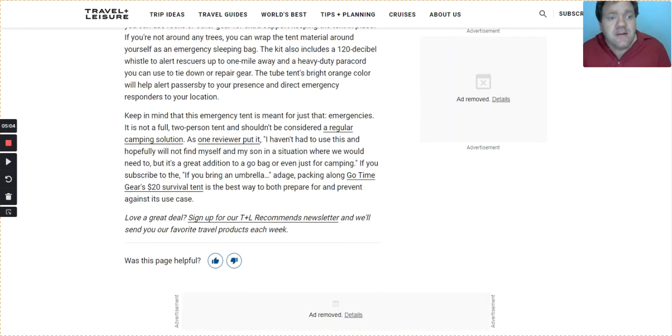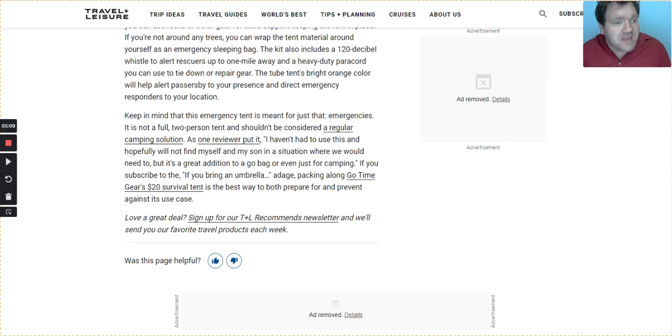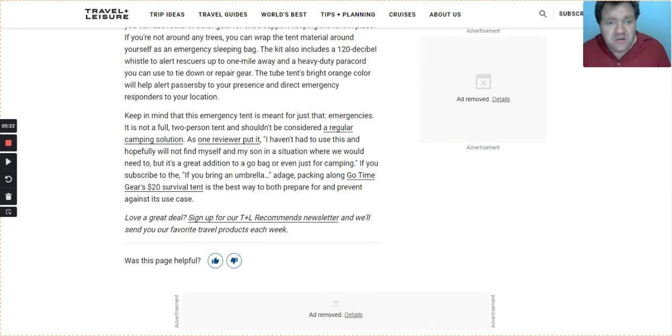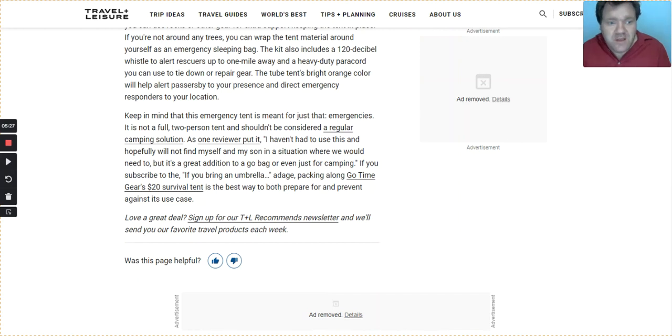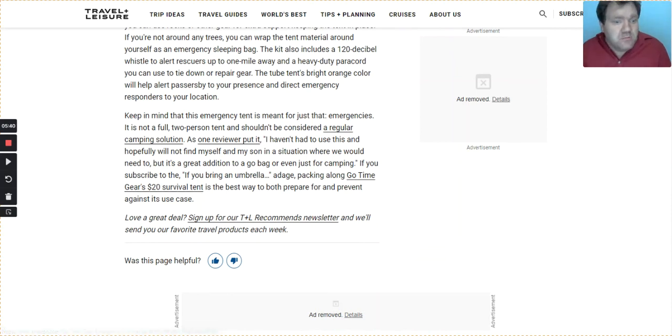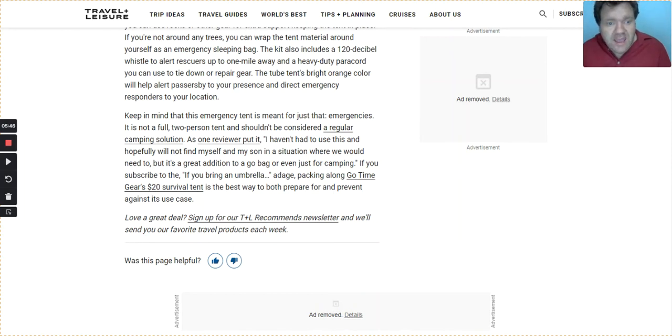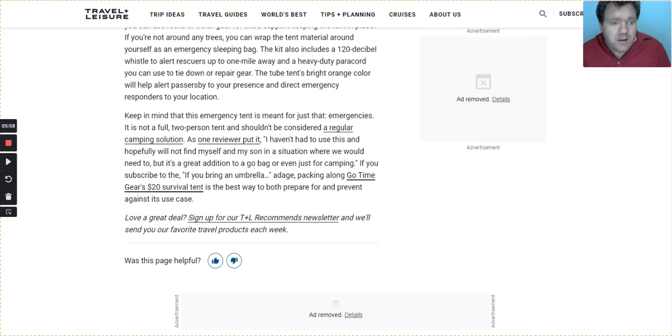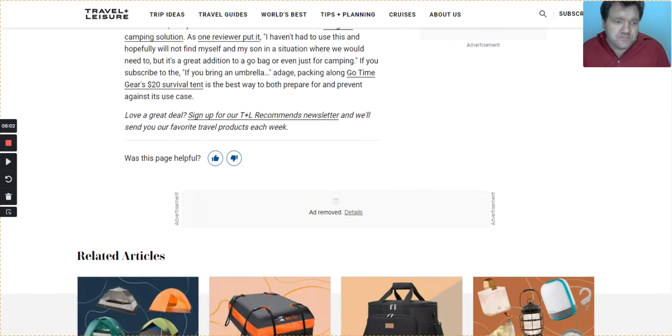The tent's bright orange color will help alert passersby to your presence and direct emergency responders to your location. Keep in mind that this emergency tent is meant for just that, emergencies. It is not a full two-person tent and shouldn't be considered a regular camping solution, as one reviewer put it. I haven't had to use this and hopefully will not find myself and my son in a situation where we would need to, but it's a great addition to a go bag or even just for camping. If you subscribe to the adage, packing along Go Time Gear's $20 survival tent is the best way to both prepare and prevent against its use case.